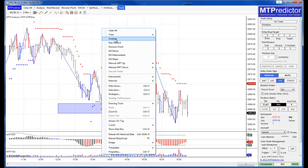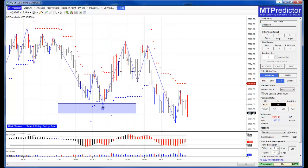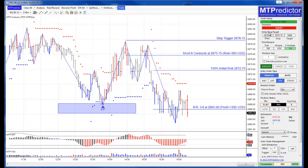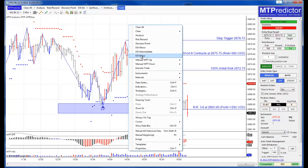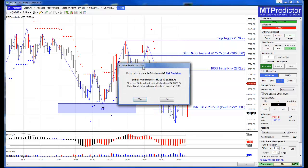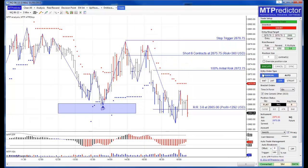It doesn't only work on automatic trades — you can place any manual risk reward analysis you wish using our risk reward tool, however you wish, and again this allows you to place those trades very quickly, either by clicking on the execute button or right-mouse click and execute trade. It just makes it very, very quick and easy to actually place your trades once you've placed your analysis on your chart.